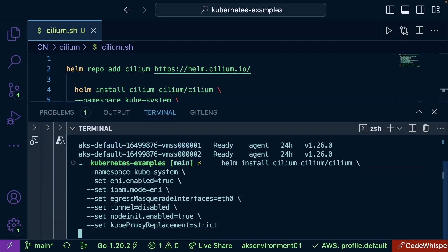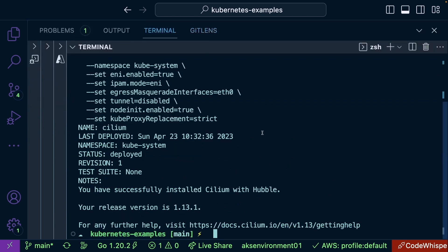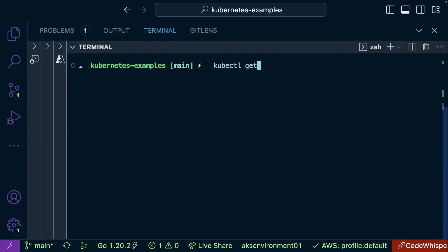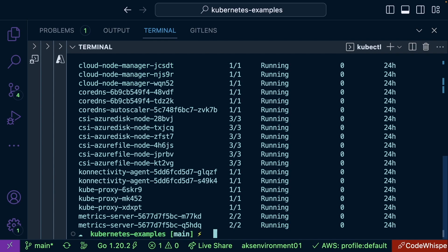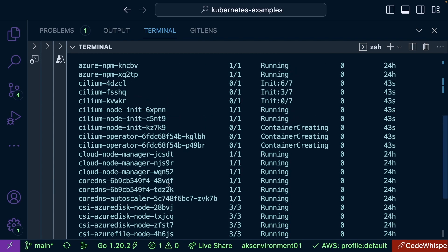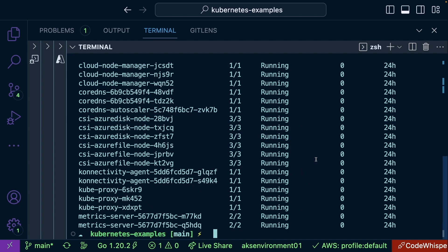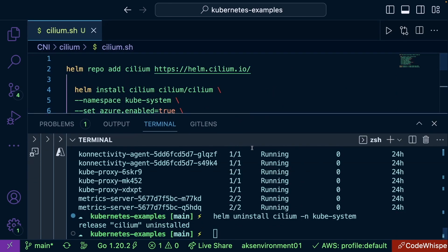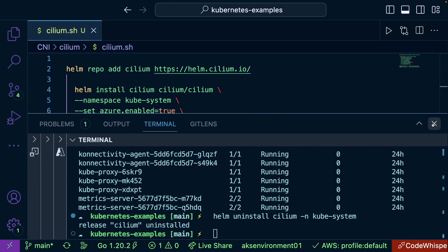I'm going to go ahead and run this. Now that it's deployed, if I run `kubectl get pods --namespace kube-system` and scroll up, we can see that everything is still being initialized, so we're going to wait for all of this to come up.